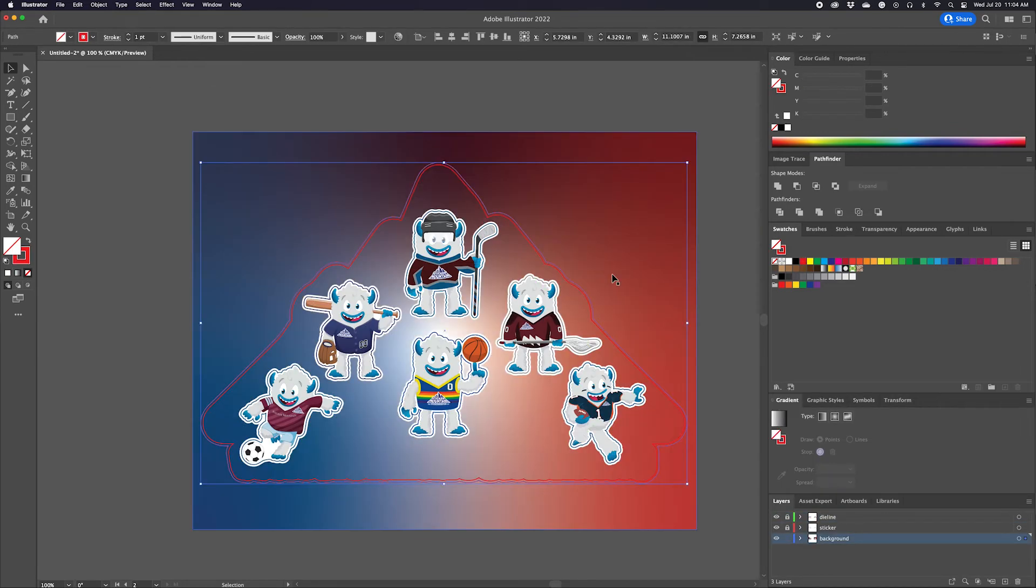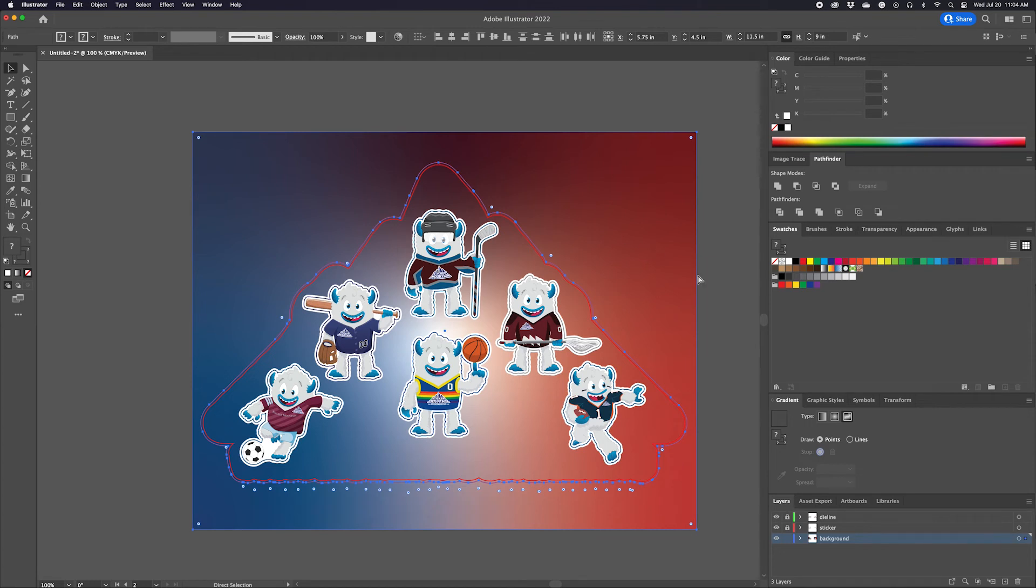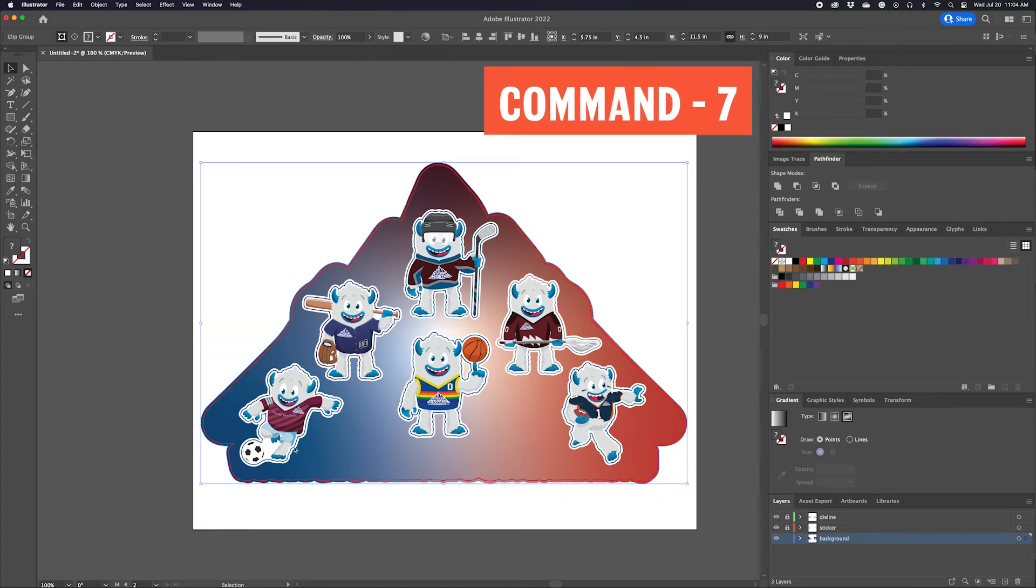Now let's create a background for our stickers to live in. We'll do the same as before with the gradient background and sports pattern. If you want to know how to create a gradient and how to create a clipping mask, watch the previous video.